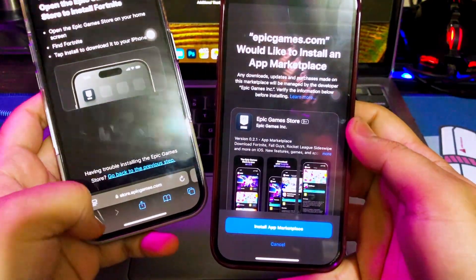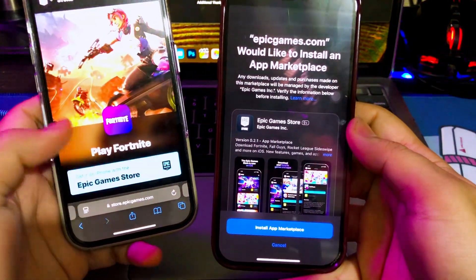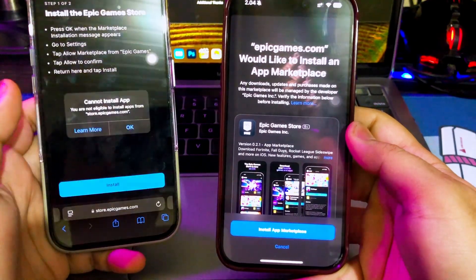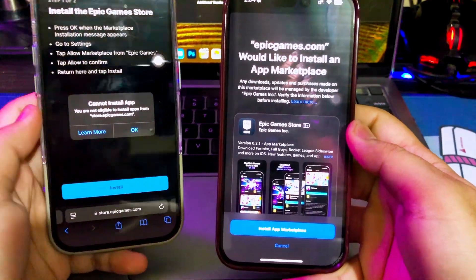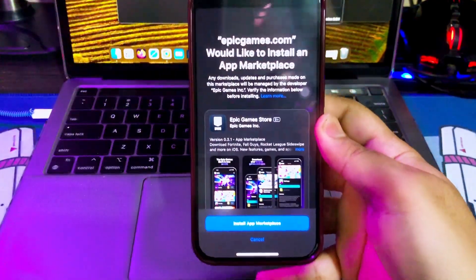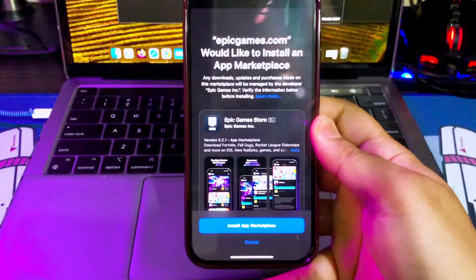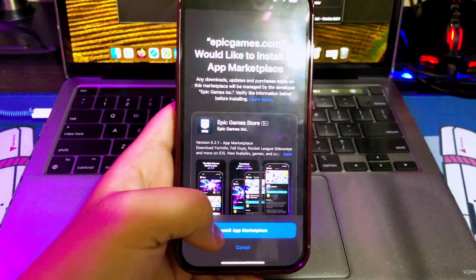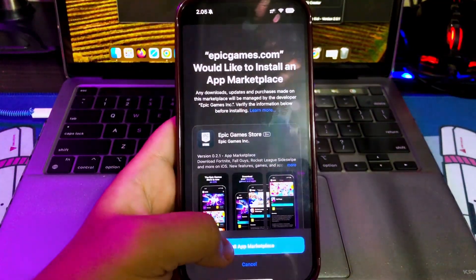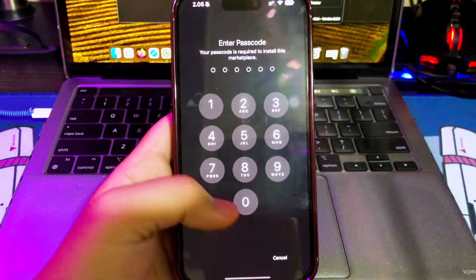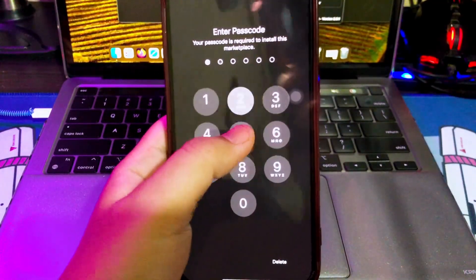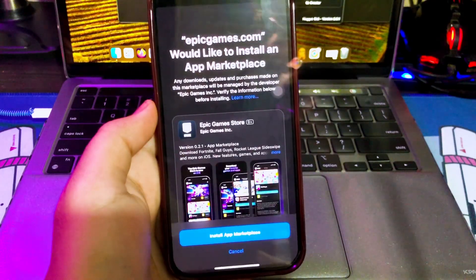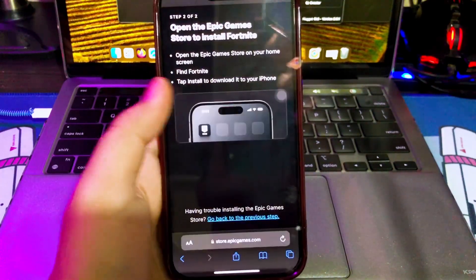As you can see, I have two devices. First device cannot install, but the second device successfully installed the marketplace Epic Games. For the proof, I will try to install Epic Games and Fortnite games on my iPhone.